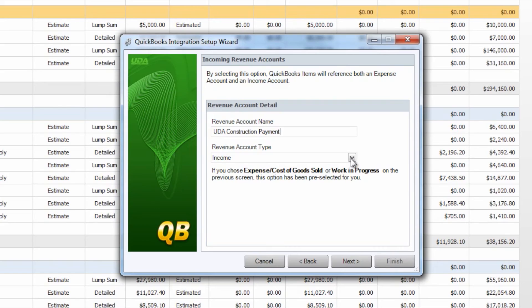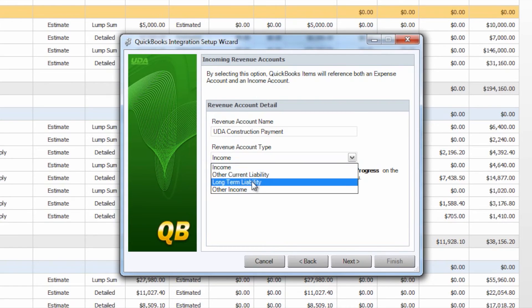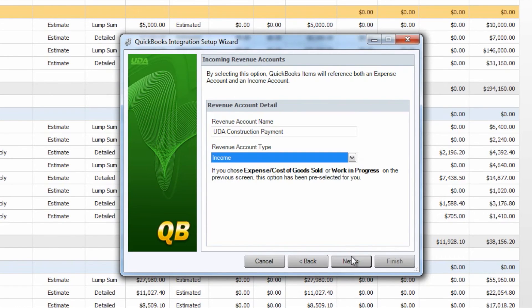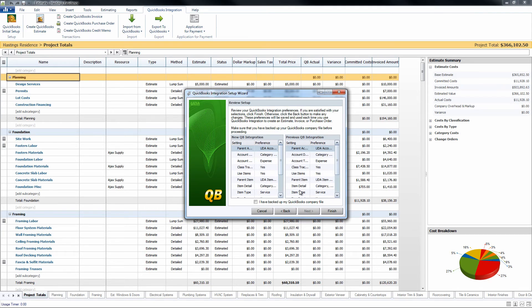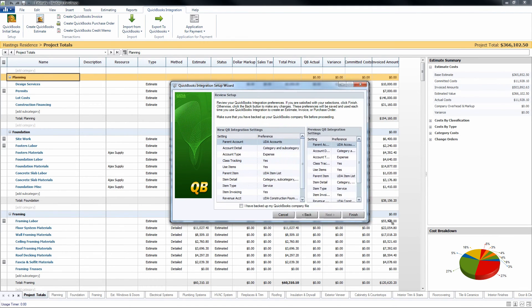Once again the cost of goods sold choice on the first screen has chosen income for us but we can choose other current liability, long term liability, or other income types if we would like. Once you select that you can continue to the final screen of the wizard.